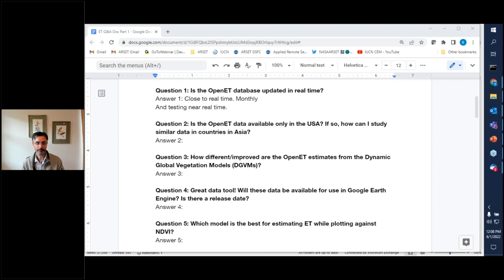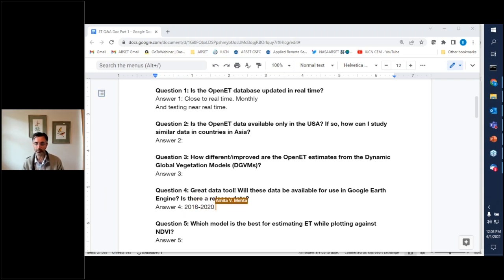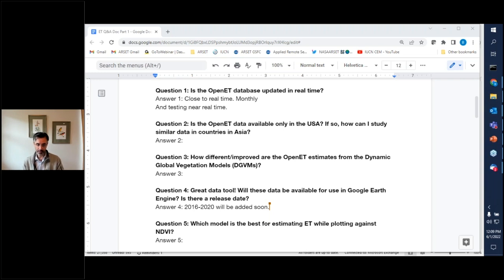Fourth question: Will OpenET data be available on Google Earth Engine? Yes. We are working on adding data from OpenET Collection 2 for 2016 through 2020 to the Google Earth Engine Public Data Catalog over the summer, as the review of Collection 2 is complete. We'll start with that initial collection and continue extending the data record back in time. Data for the most recent years will continue to be available through the API while under review.